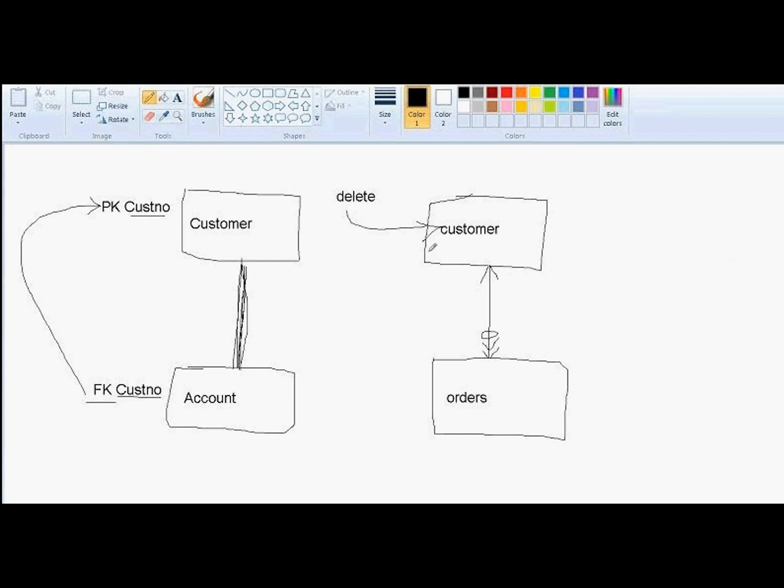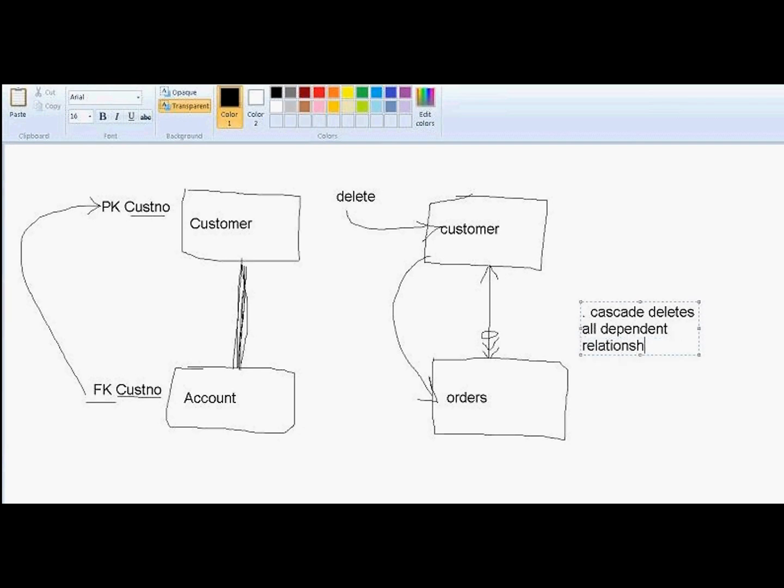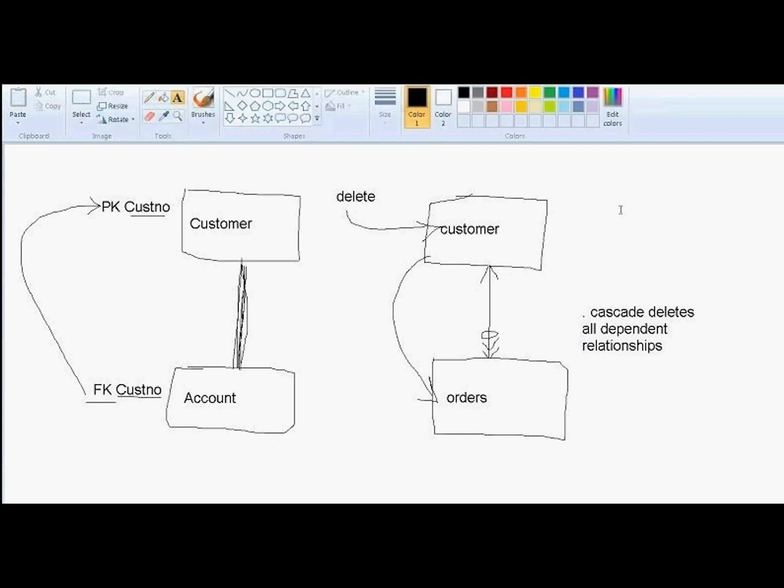Do we want to automatically apply the delete down to the orders level? If so, then the rule is cascade, meaning cascade deletes all dependent relationships. In other words, if I attempt to delete the customer, all orders will be automatically deleted by the database. This requires no intervention, no programming intervention. It just happens automatically.